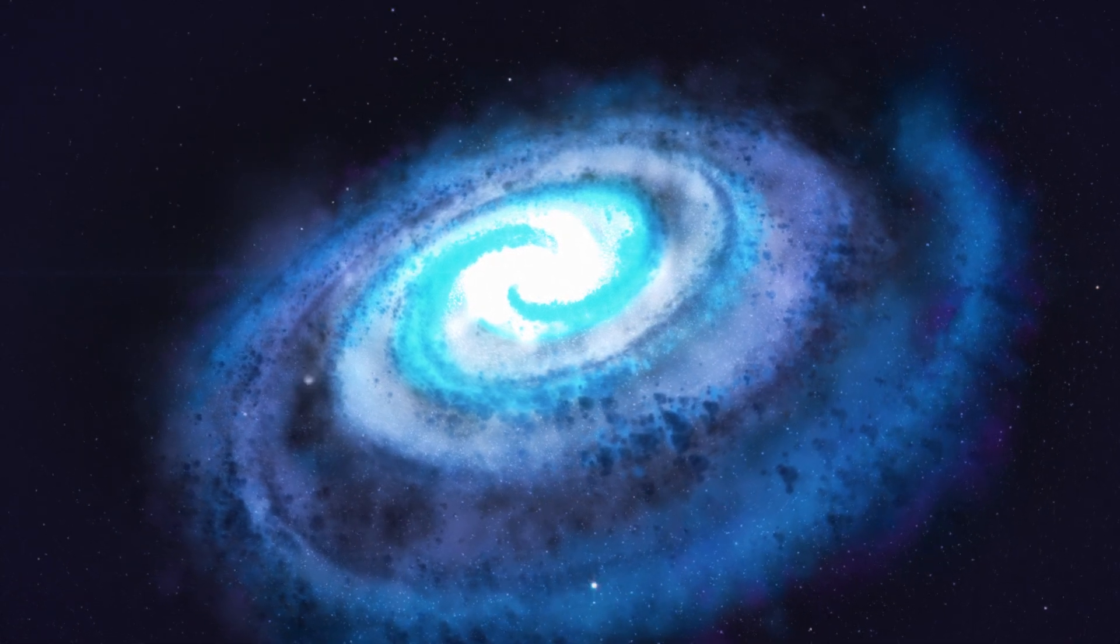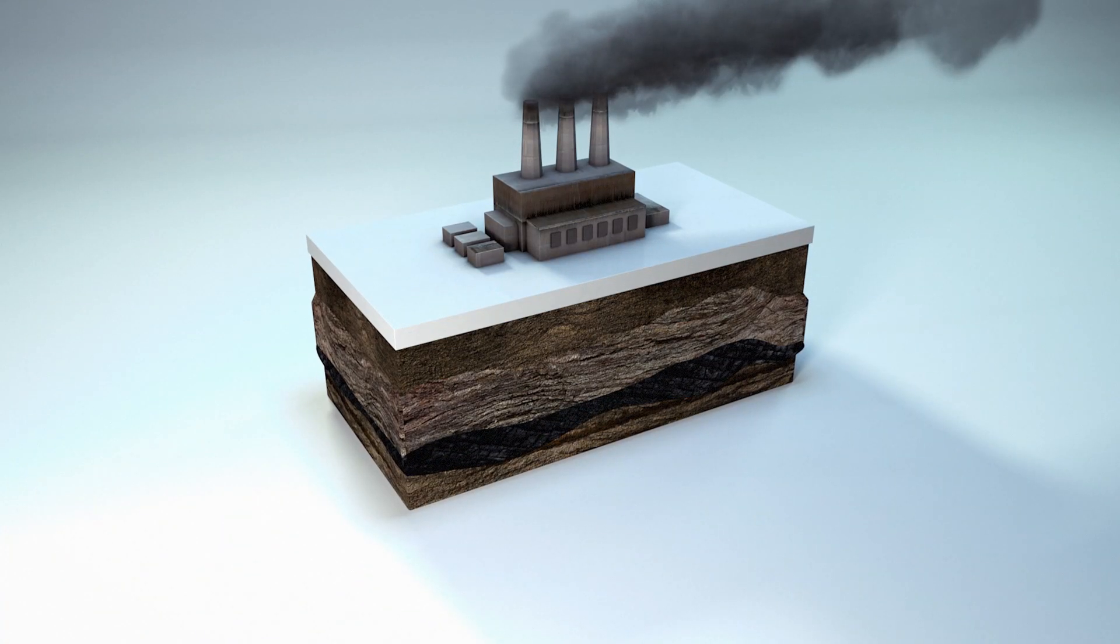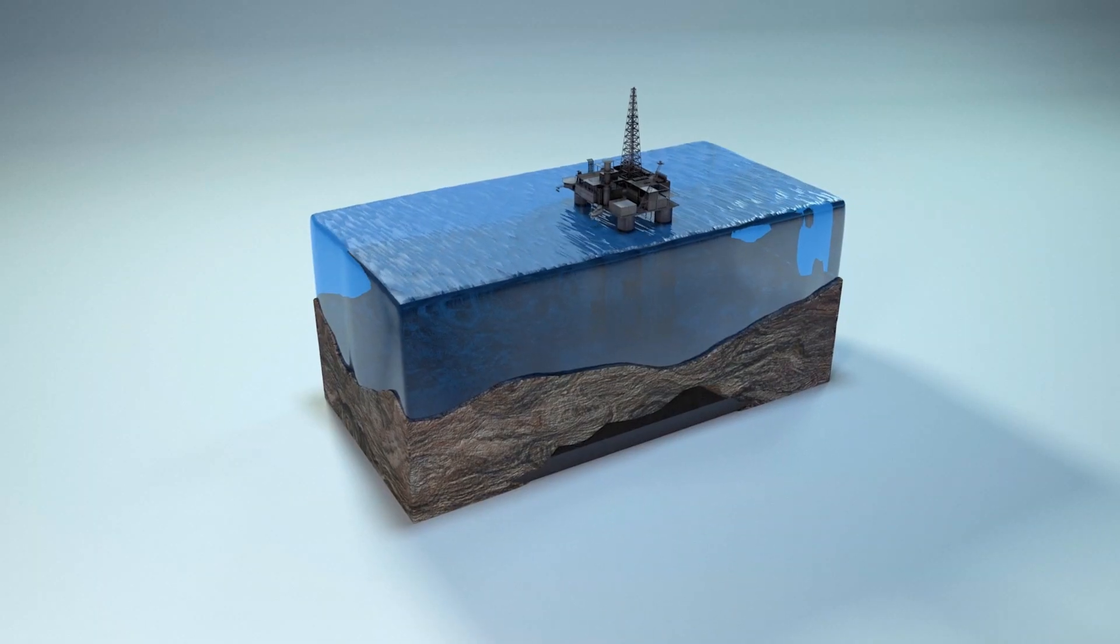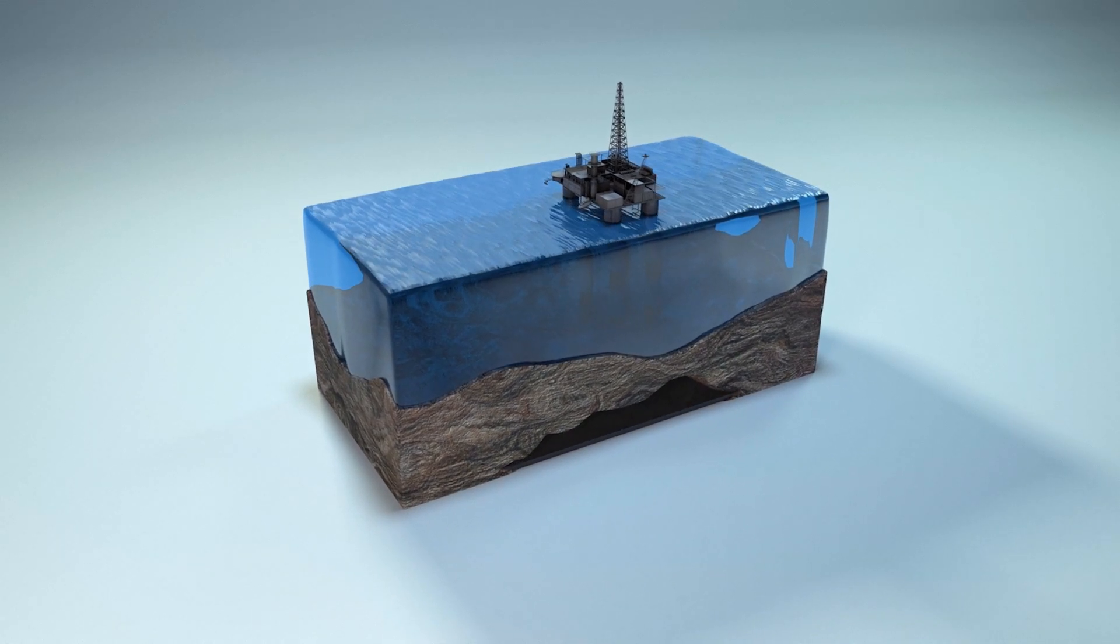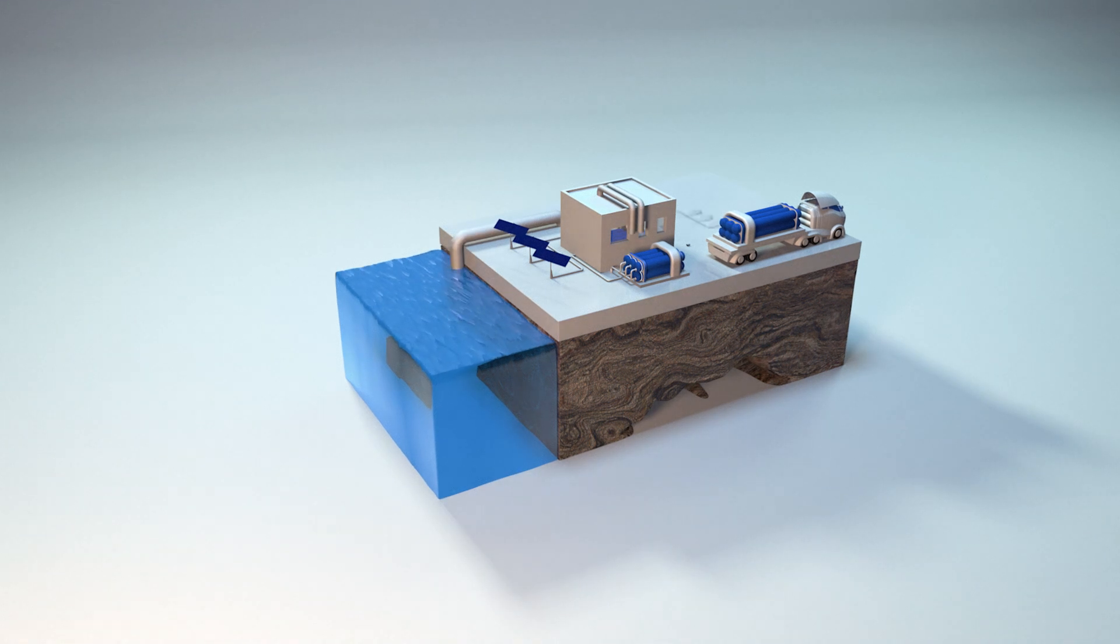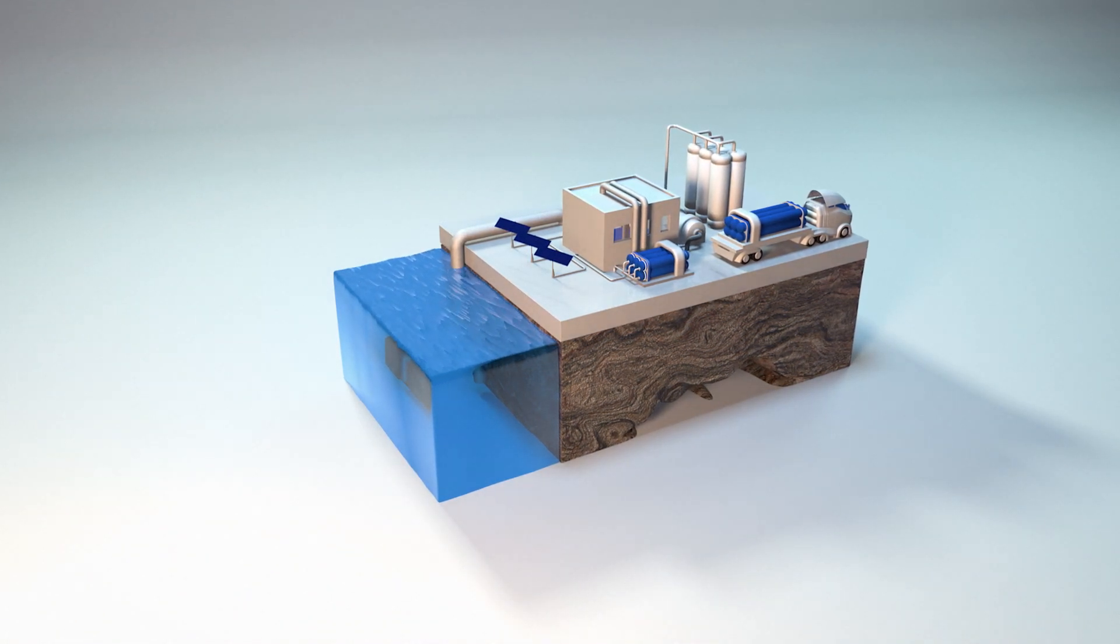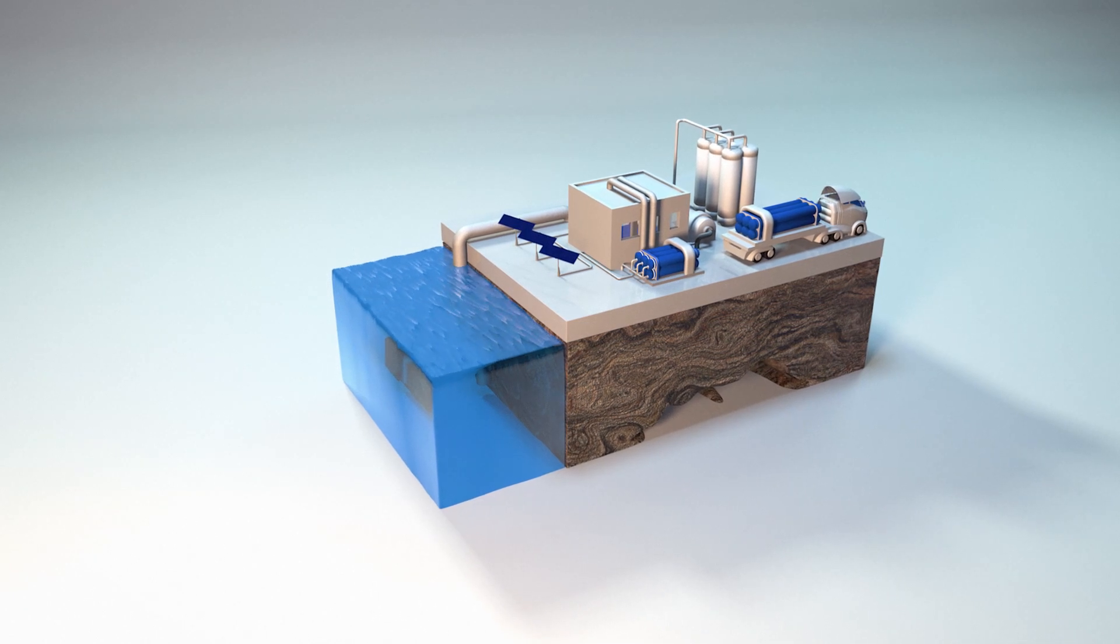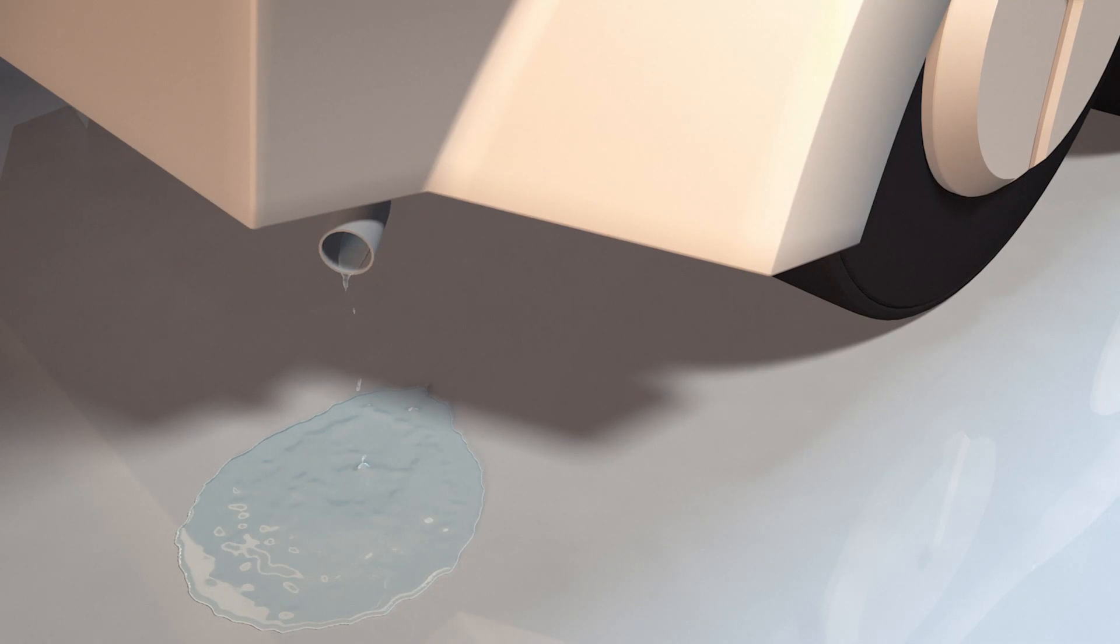We need alternatives because fossil fuels are problematic. They're messy, dirty, expensive to obtain, not secure, and they're limited. Hydrogen, on the other hand, is everywhere. Hydrogen can be produced from a wide variety of sources, including water itself, using other renewable energies.